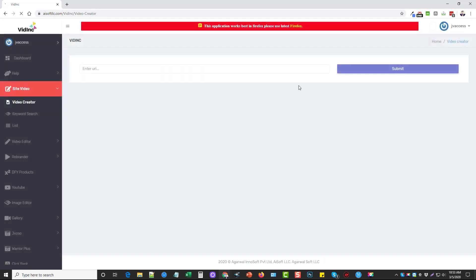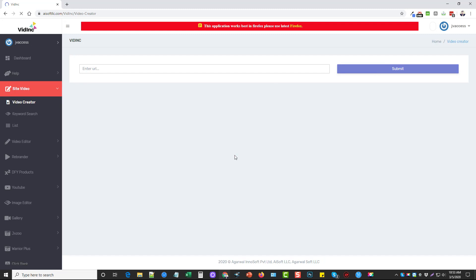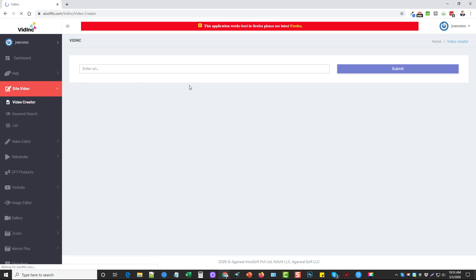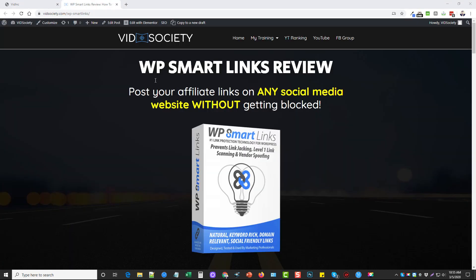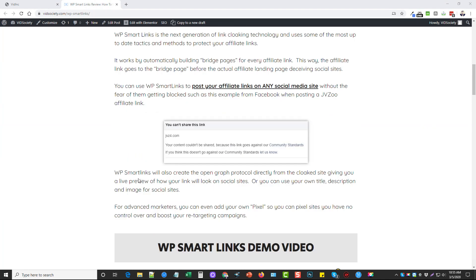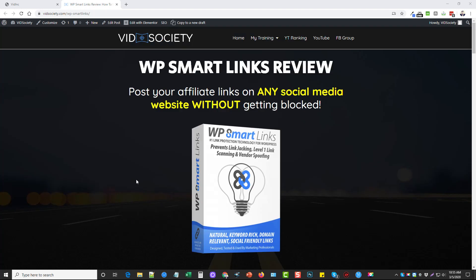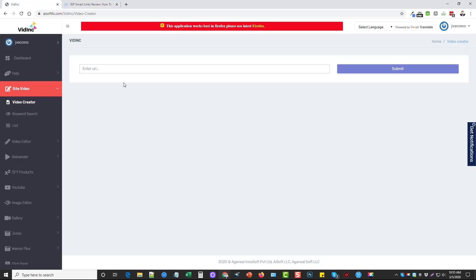And once you do that, you're going to enter a URL for any website. So this can be any affiliate product. This can even be like a page on your own website that you just want to make a quick video for maybe so you have a video for your website. For this example, I'm going to go to my website, and I'm going to pick out a product. Okay, so I'm going to go ahead and use this product I have here on my website for a review on a product I've done recently. So I'm just going to come up here and copy this link. And we're going to paste it in here, click submit.